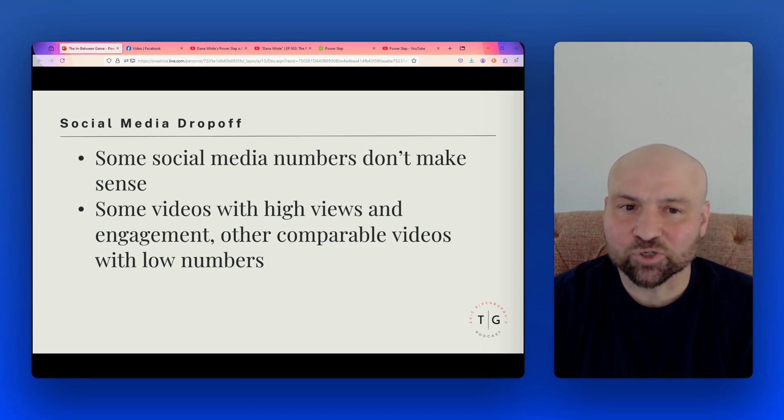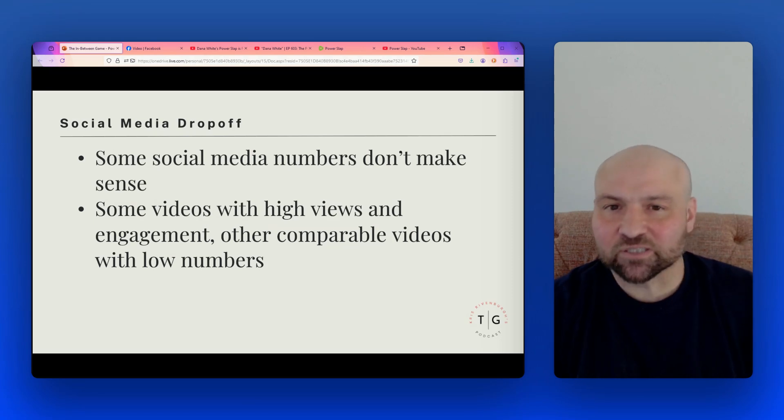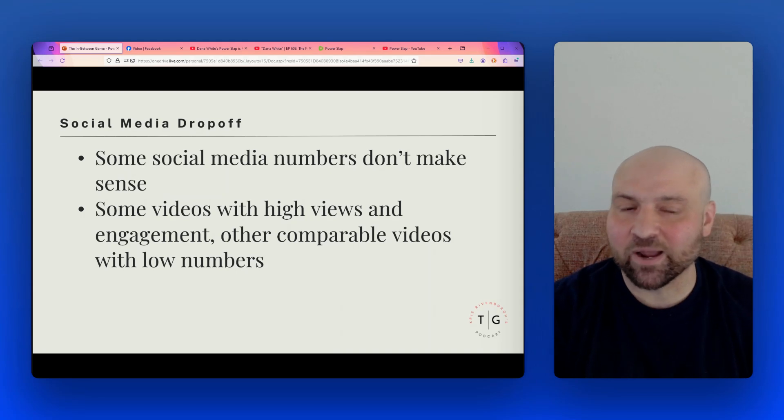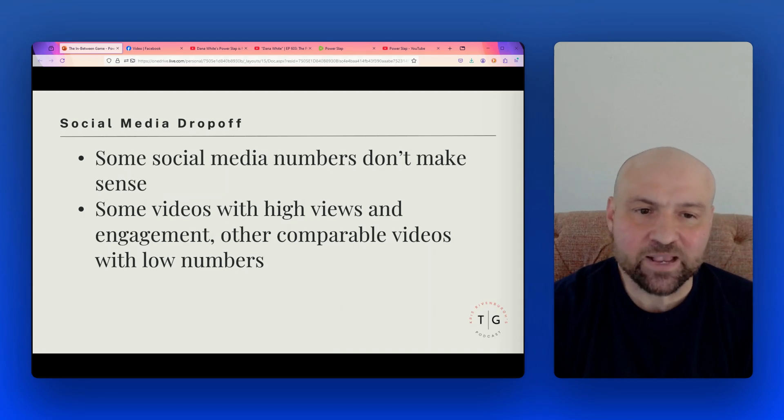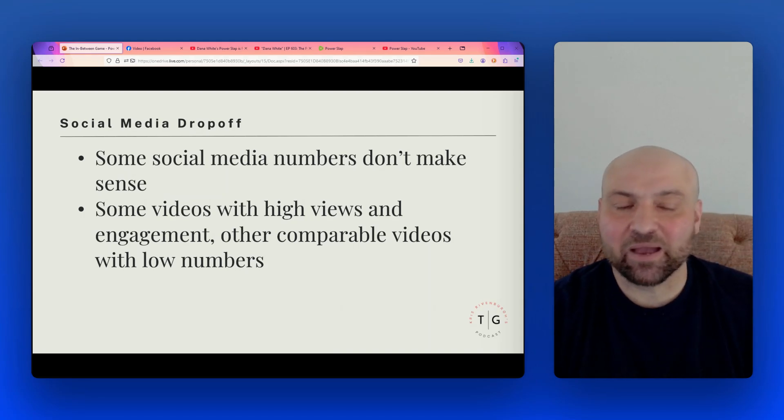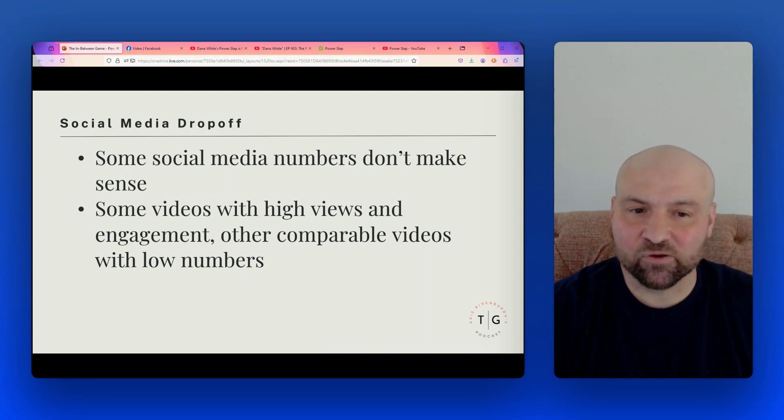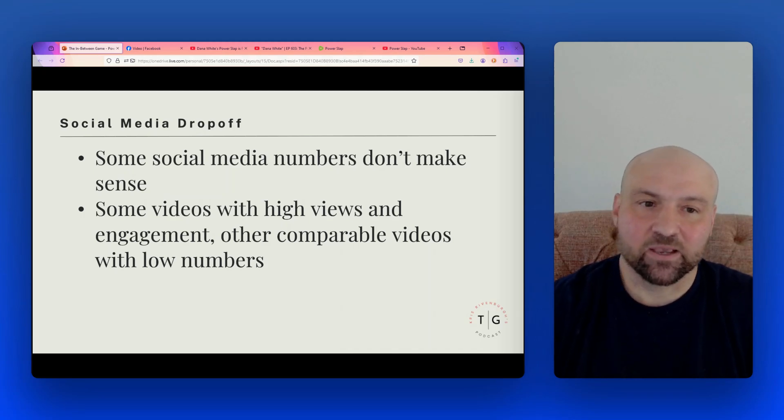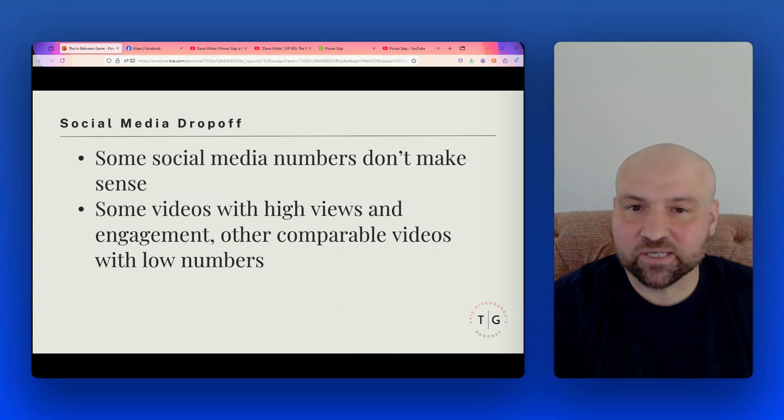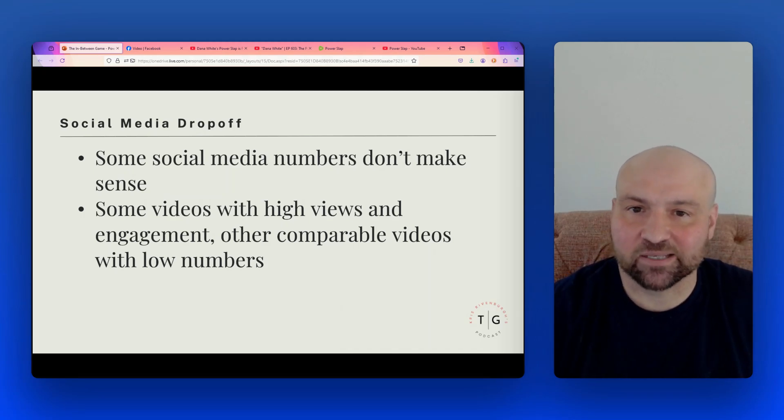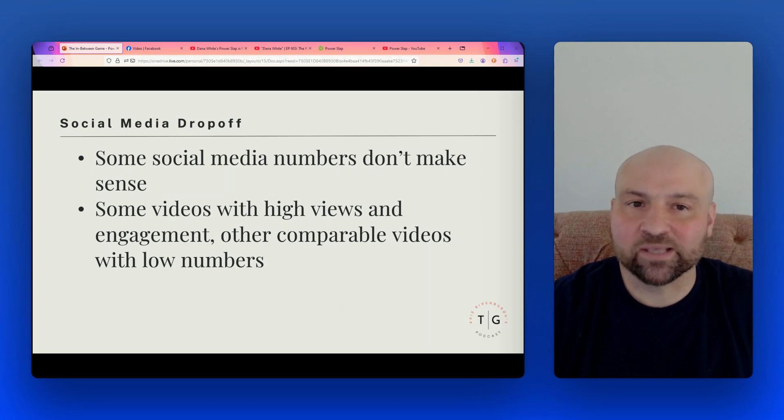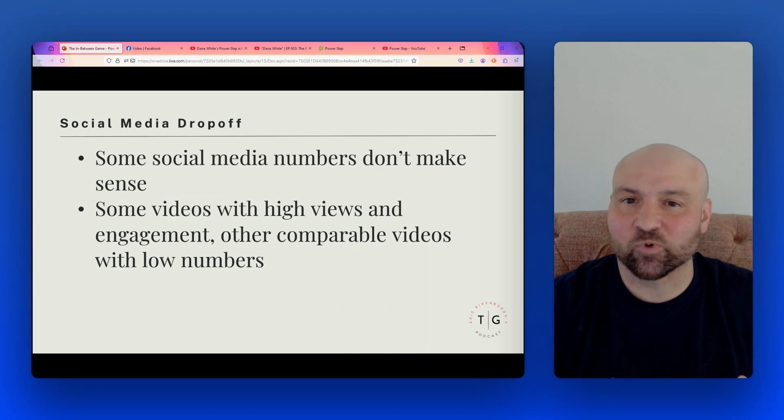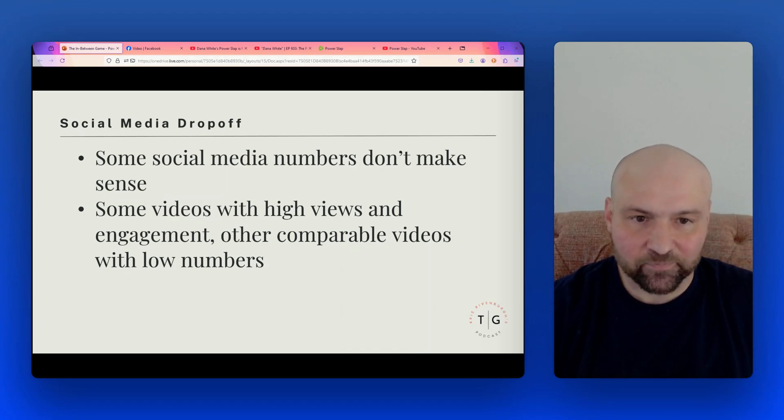And then I have social media drop-off. So not just the Rumble numbers, but when we look at social media, some of the numbers don't add up. Some videos have very high views and engagement rates, and then other comparable videos have low numbers and they just don't have the engagement rates.